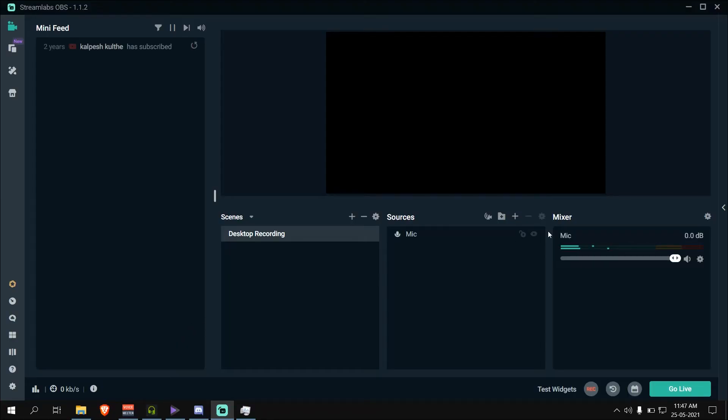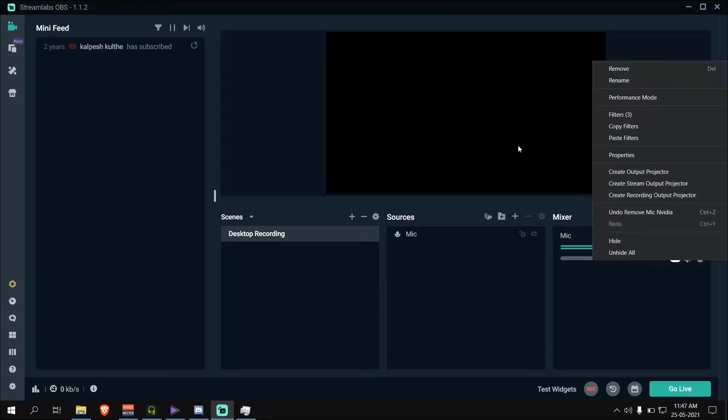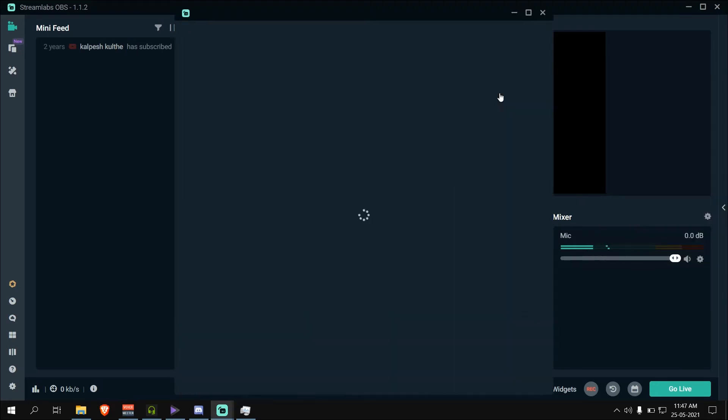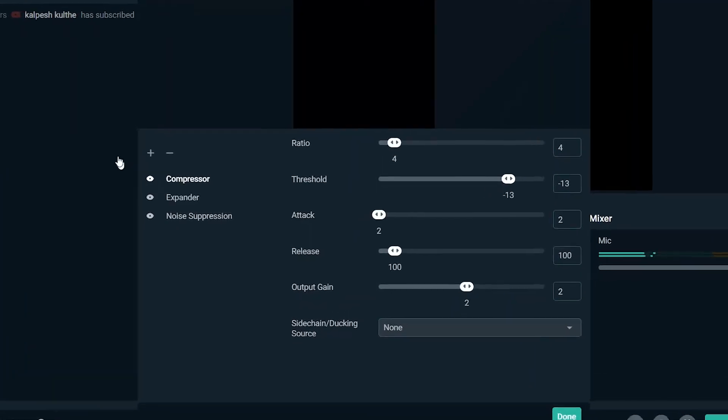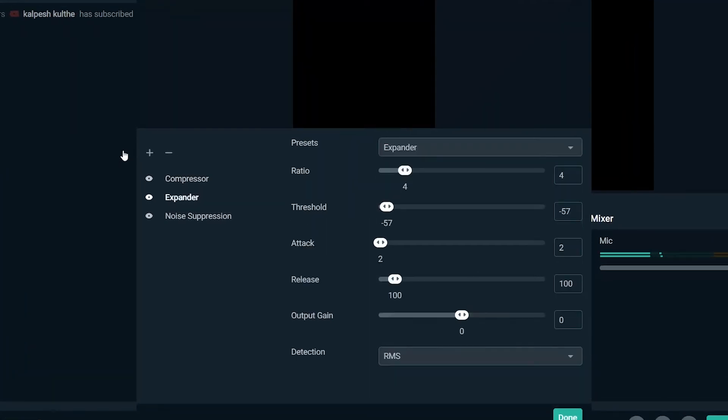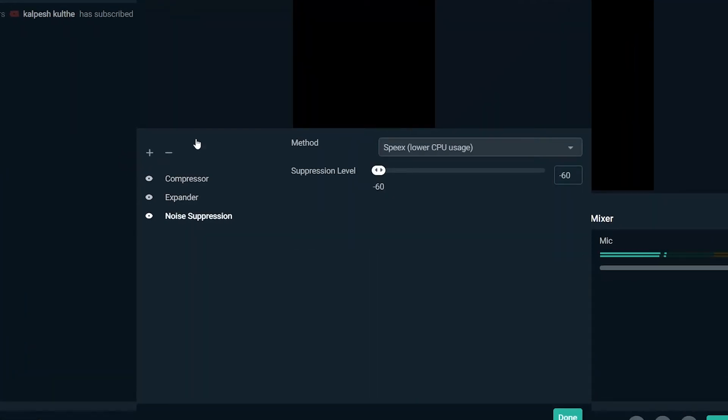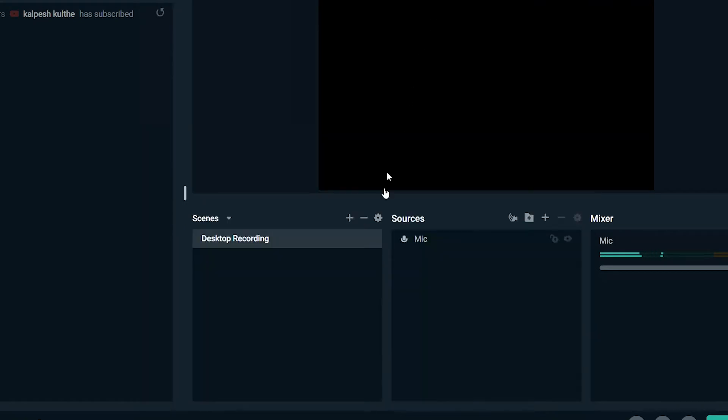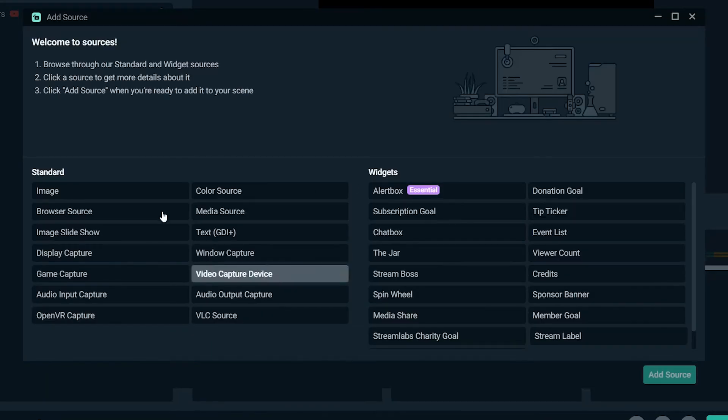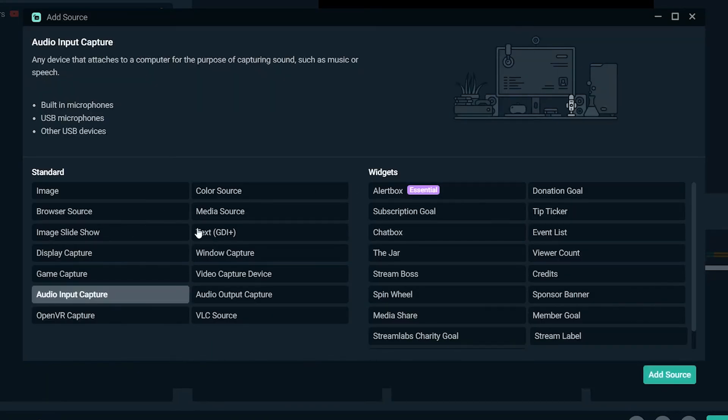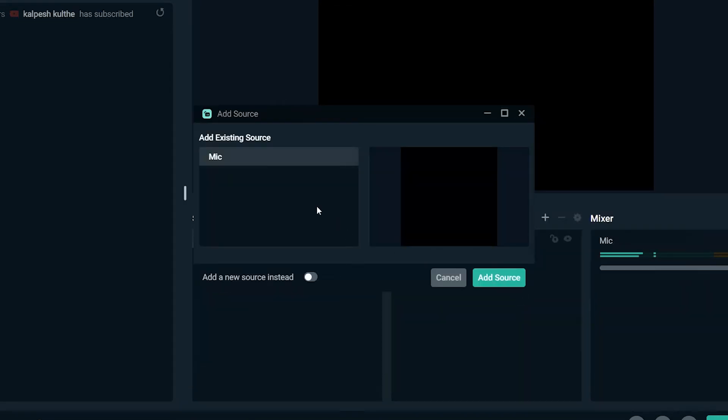In Streamlabs, unless advanced audio control is your requirement, you won't be needing any filters on mic input. To add the mic, click on the source, audio input capture, add a new source and select the NVIDIA RTX voice microphone.